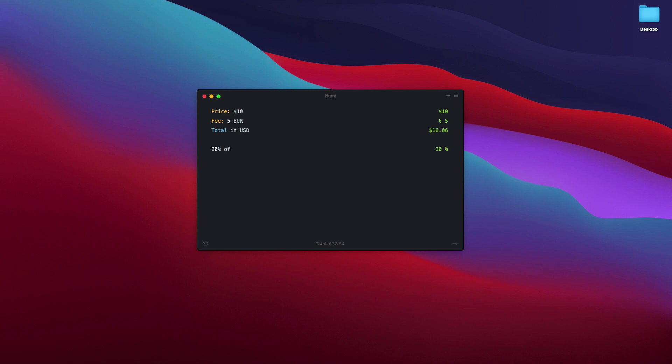What could be, let's say, 50 centimeters in inches. Wow! How about feet? This is amazing! What is 186 centimeters in feet? That is 6.1 feet. Well, that is pretty much about it. I can't think of a better calculator than this.